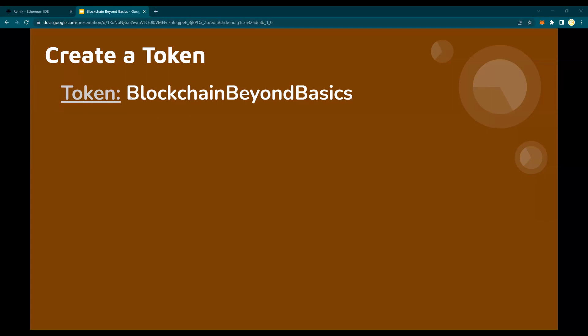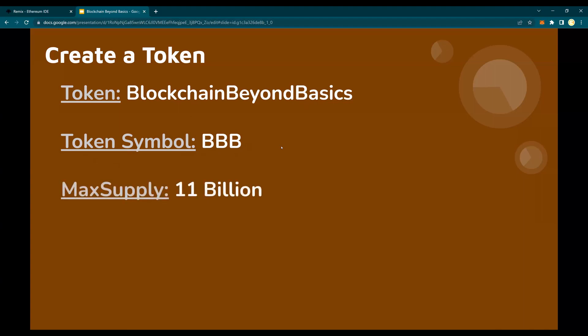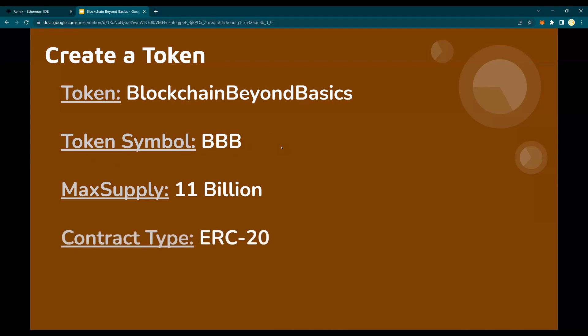Let's create a token named Blockchain Beyond Basics. The symbol of the token would be BBB. Max supply: 11 billion. The reason I chose 11 billion is because there are so many zeros to deal with — I wanted you to understand how the zeros work. The contract type will be ERC-20, since most tokens on the Ethereum blockchain follow ERC-20. And transferable — yes, I want to make this token transferable. So: token name, token symbol, max supply, contract type, and transferable. Let's get started.